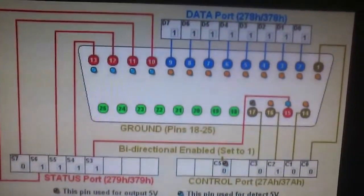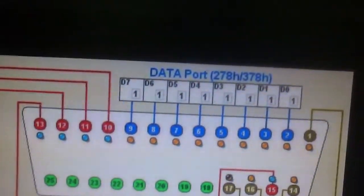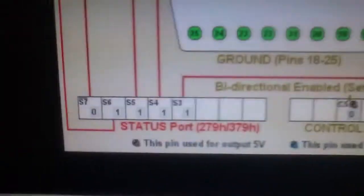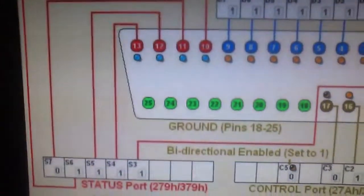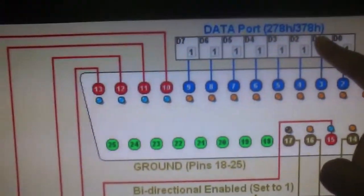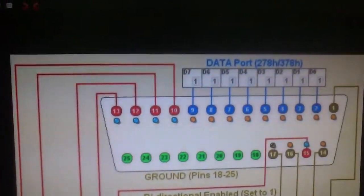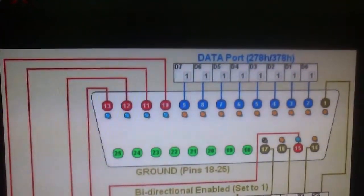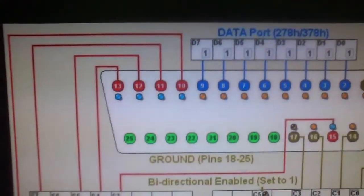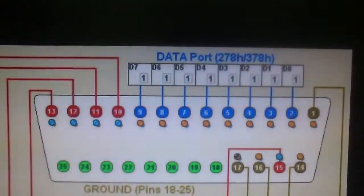Let us quickly go through the schematic of a DB25 connector. The DB25 connector consists of three kinds of ports and their associated registers: the data port, the control port, and the status port. Each has an address shown in brackets. The parallel port is a port-mapped I/O device, so there is no virtual memory involved — the addresses can be used directly.